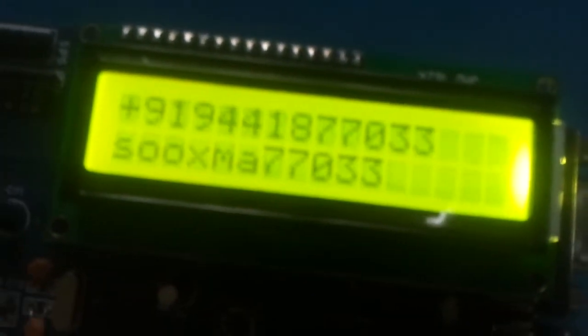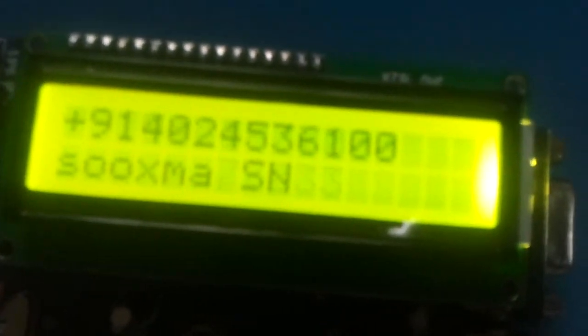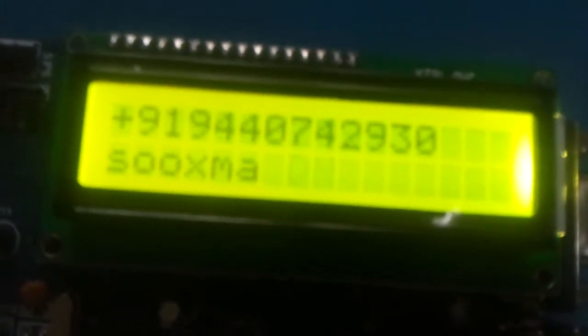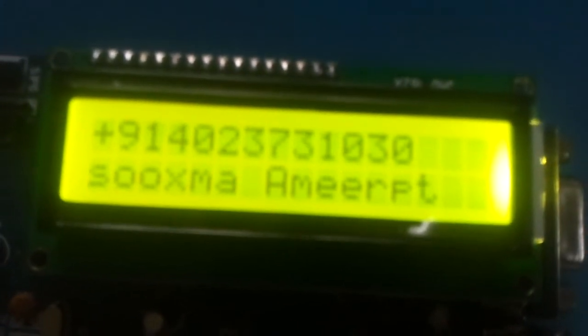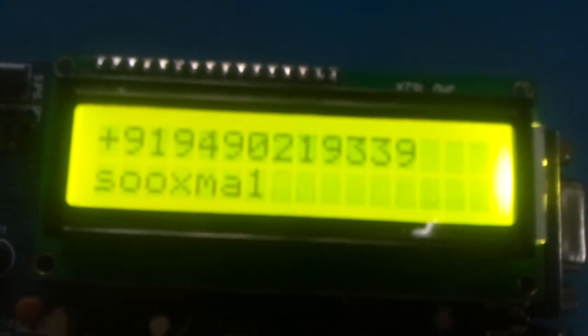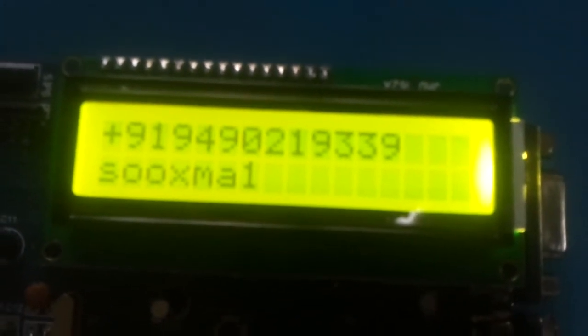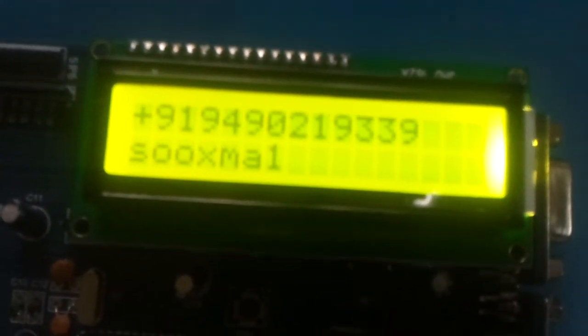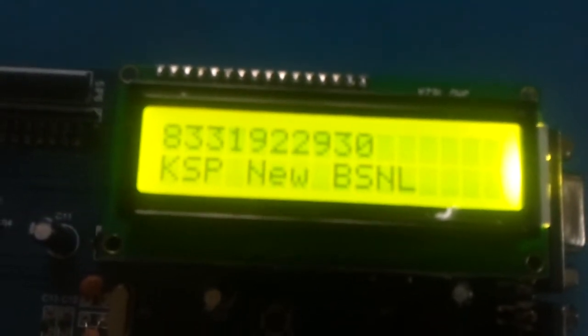Similarly if I tilt backwards then it will extract the previous number. So there is no limit in extraction of the numbers because the typical SIM card can store up to 200 contacts.